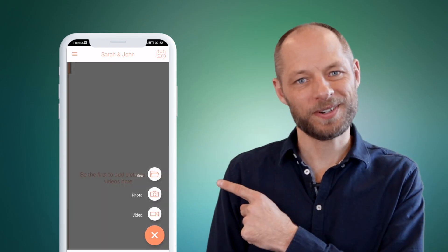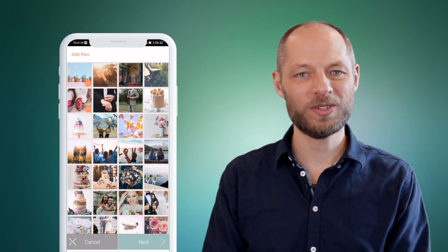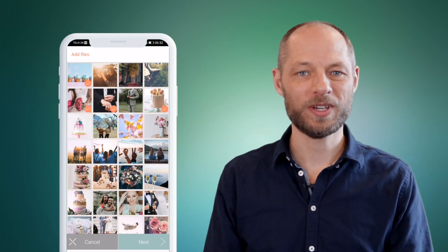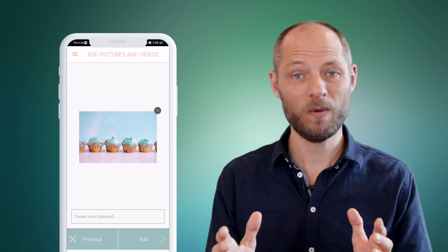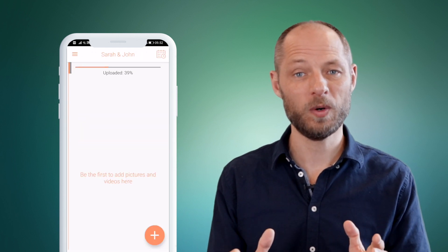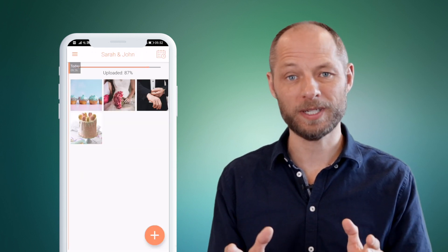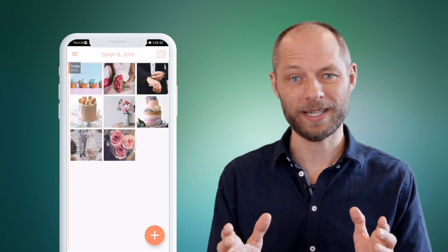With this function we have made it super easy for your guests to pick the video or photo from their phone and upload it into your wedding.